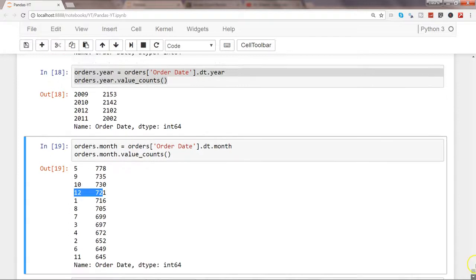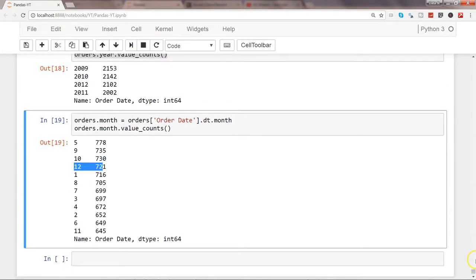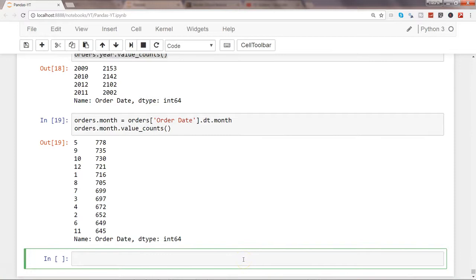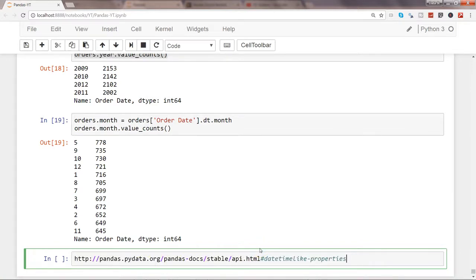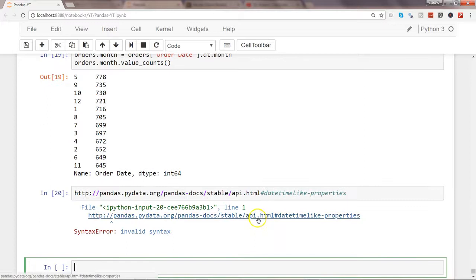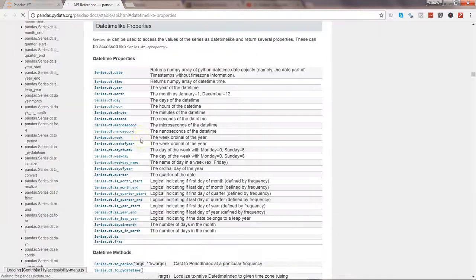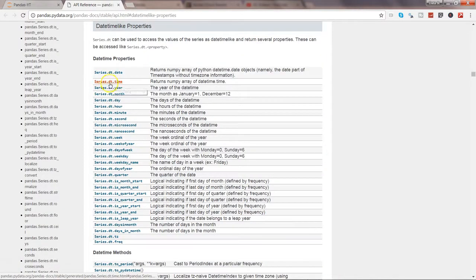Finally, I want to show you the documentation. I have the link for datetime properties. If I just go to this link, it will show me the datetime properties.